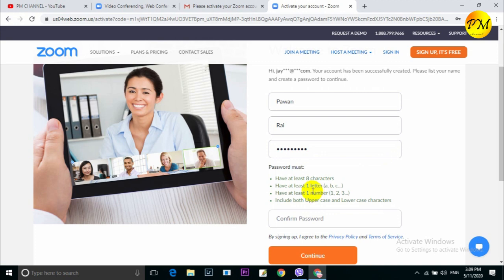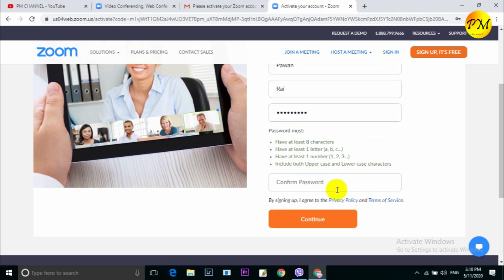If you have a password, you can find the password field. If you have the password, you can enter the password.